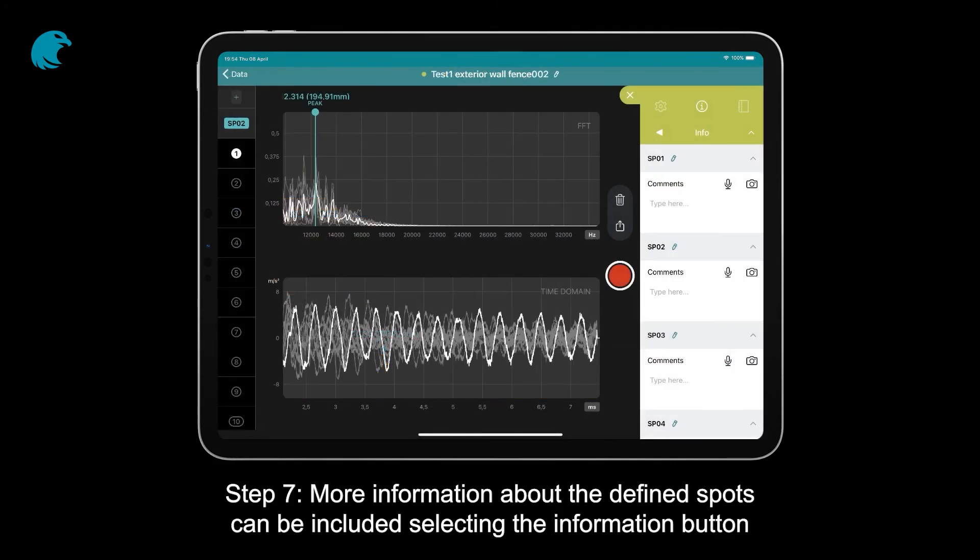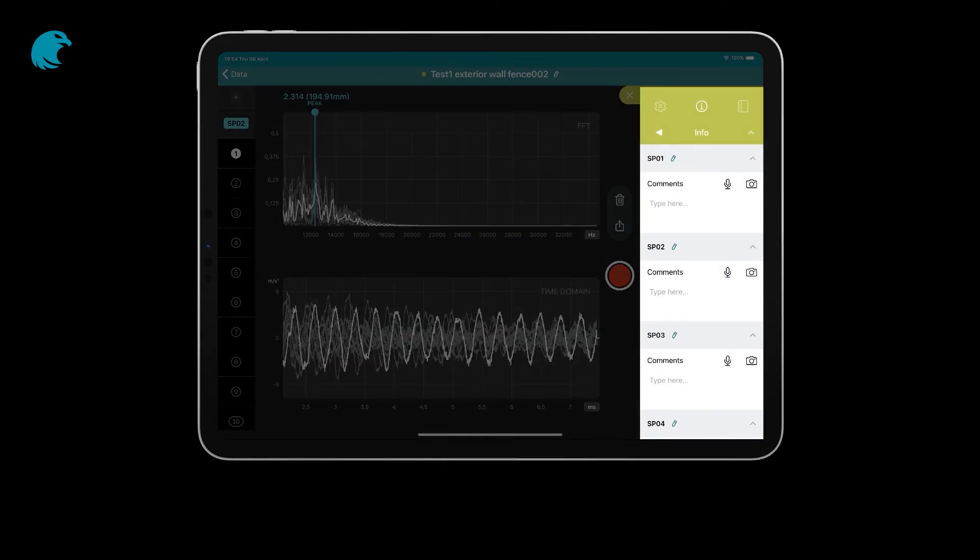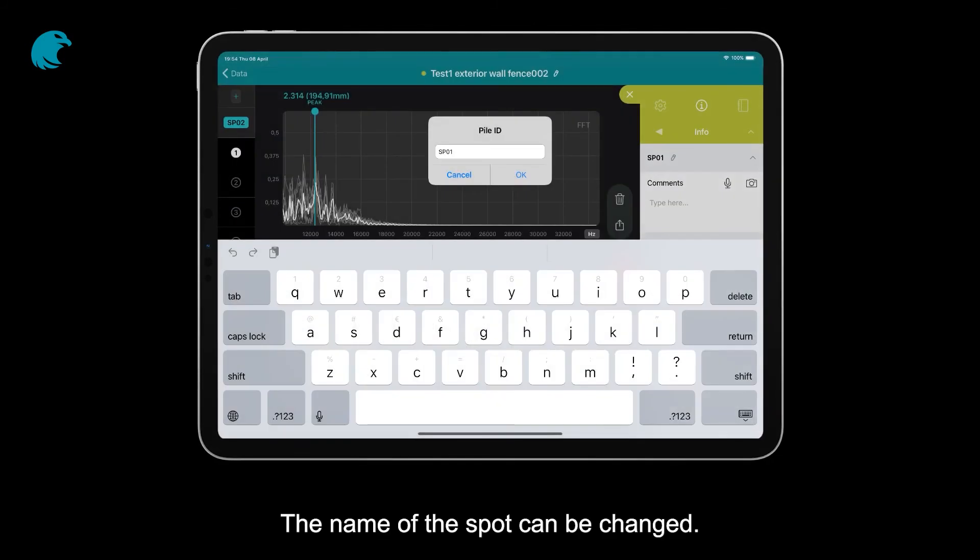Step 7: More information about the defined spots can be included by selecting the information button. The name of the spot can be changed.